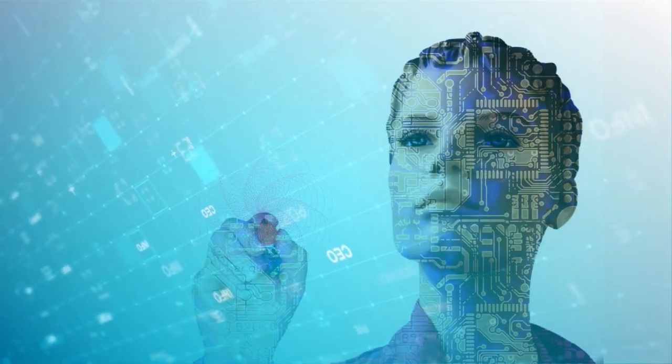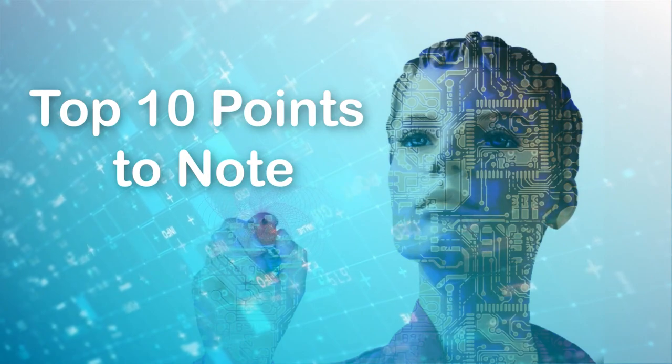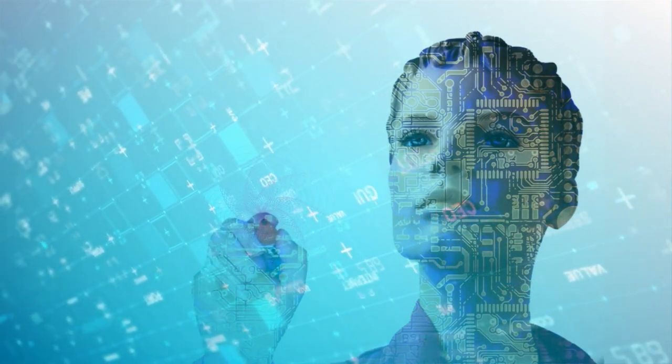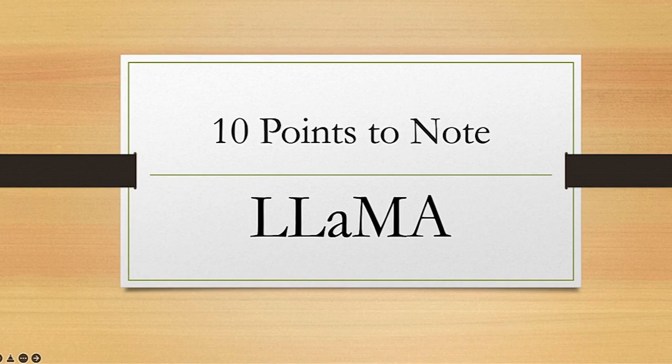In this video, I have summarized the 10 points you need to understand about Facebook's LLaMA. These are my top 10 points that you should pay attention to while using LLaMA.